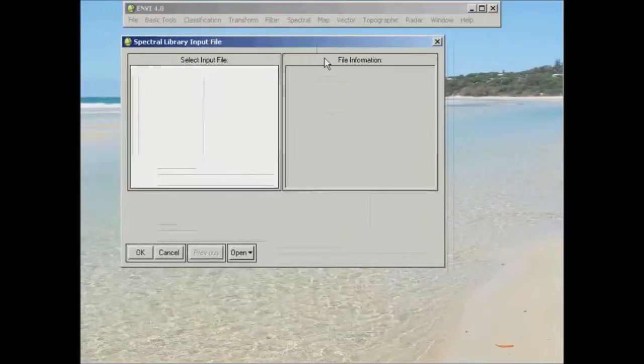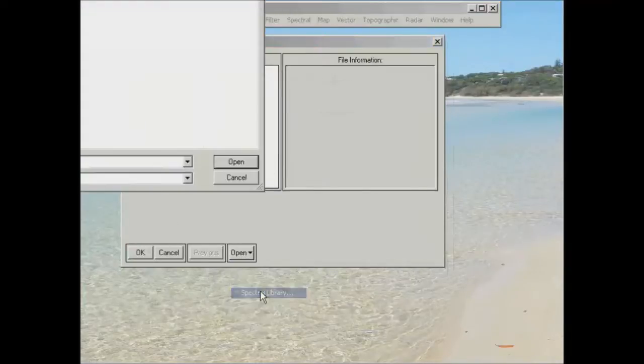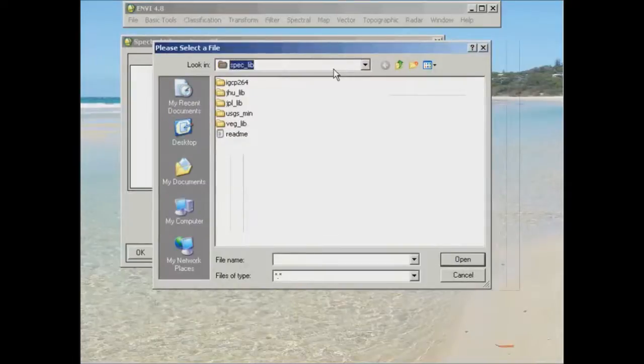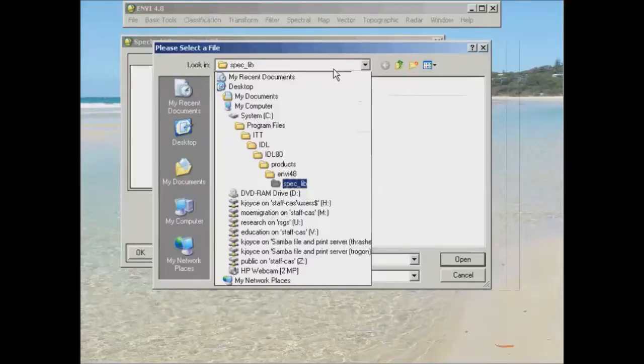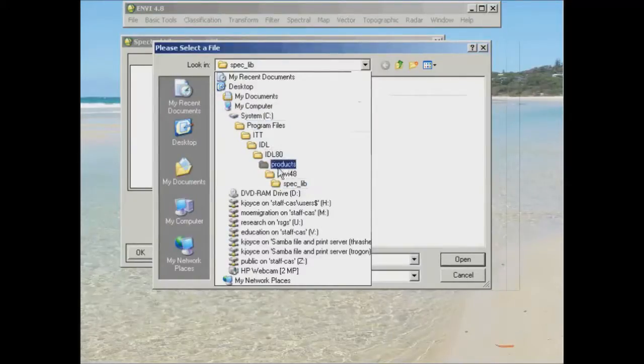Now it's going to ask you for a Spectral Library input file. So if you go down to the open button here and to Spectral Library, Envy should automatically default to where it knows it's storing the sample Spectral Libraries, which you can see is sitting under your C drive, program files, etc.